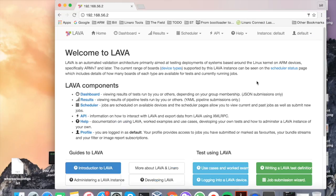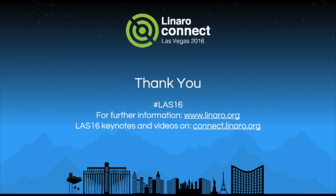And you're now all set to start exploring the pipeline model of the dispatcher. Have fun, and thanks for watching.